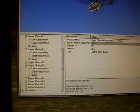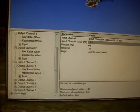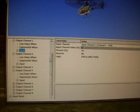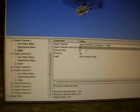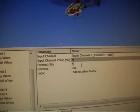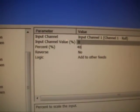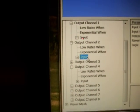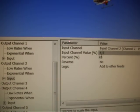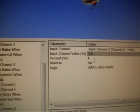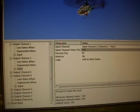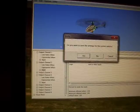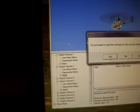Let me try 40% while I'm here. Channel 1 and channel 2. 40%. And save changes.